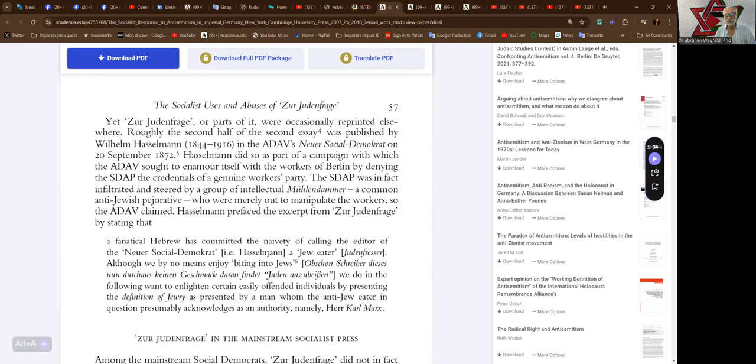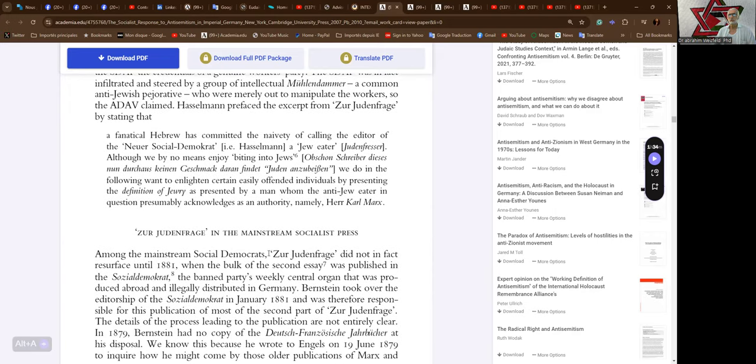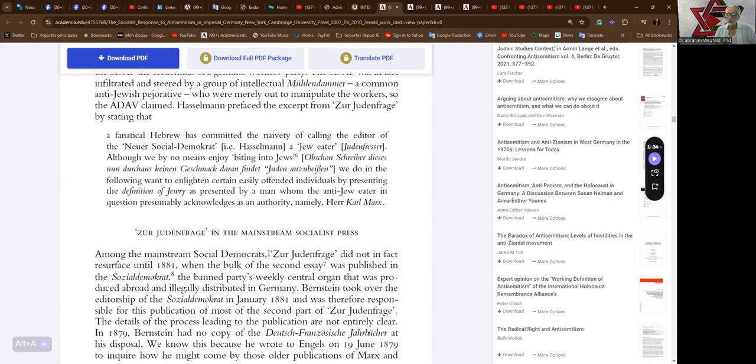The SDAP was in fact infiltrated and steered by a group of intellectual Maulamdamen, a common anti-Jewish pejorative, who were merely out to manipulate the workers, so the ADAV claimed. Hasselmann prefaced the excerpt from Zur Judenfrage by stating: A fanatical Hebrew has committed the naivete of calling the editor of the Neuer Social-Demokrat, that is to say Hasselmann, a Jew-eater (Judenfresser), although by no means I enjoy biting into Jews.